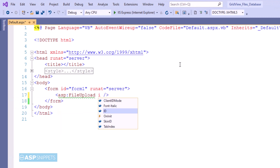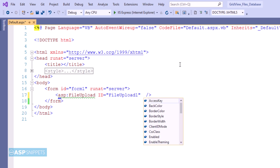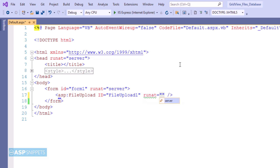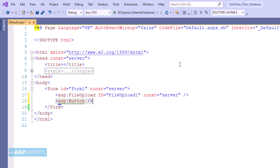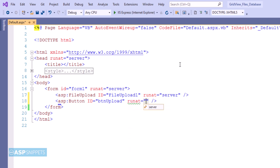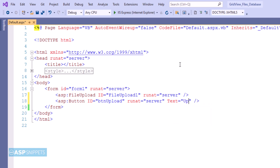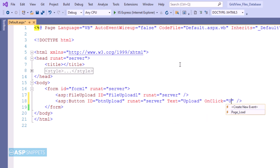First I am adding an ASP.NET file upload control. Below that I am adding a button which will be used to upload the file. I am also adding an on-click event handler to the button.